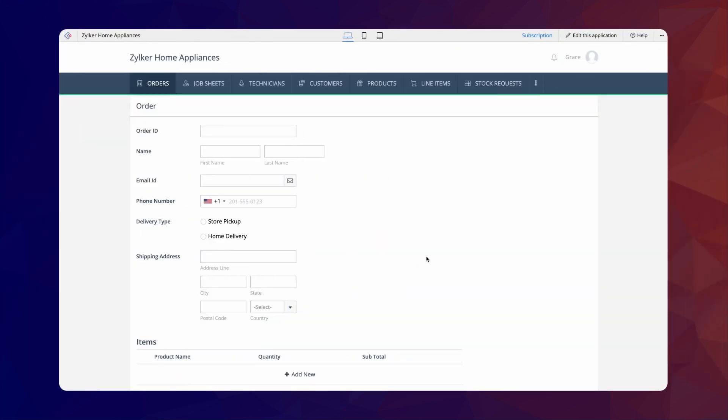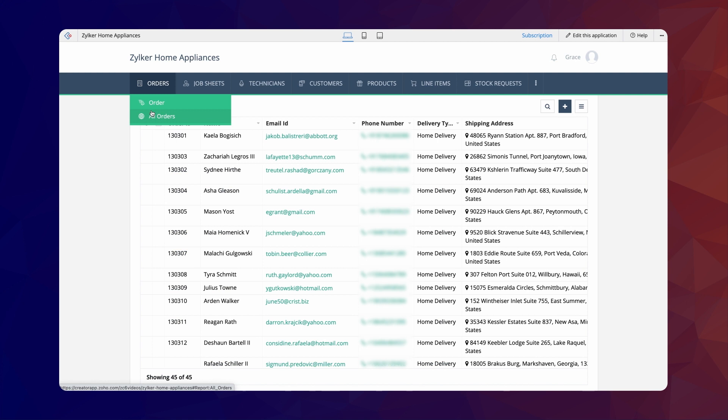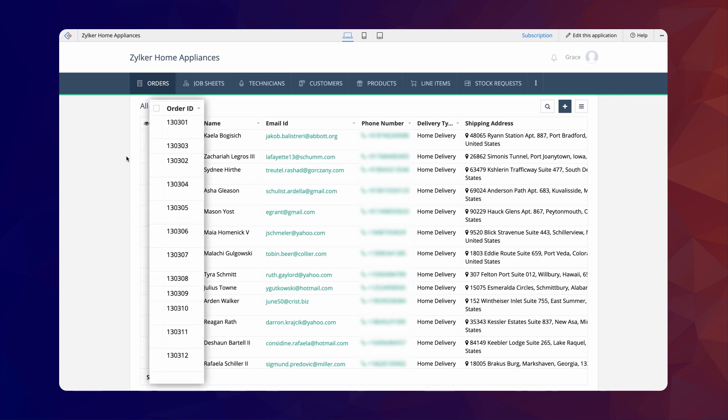Let's consider the example of an order processing app to demonstrate this use case. Assume the store admin wants to retrieve information related to an order. It can be viewed directly in the report. However, the report will contain the order details of multiple customers. Therefore, we can create a search interface to display the relevant order details when entering the order ID.